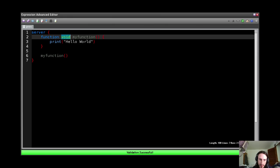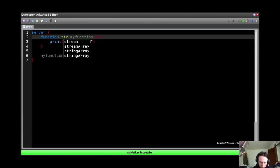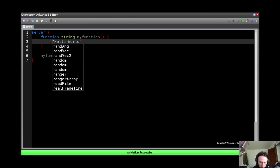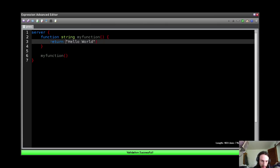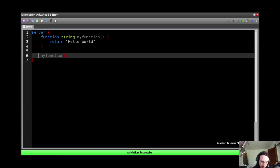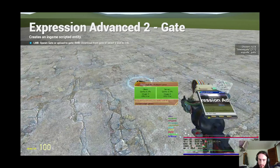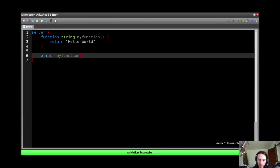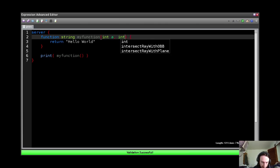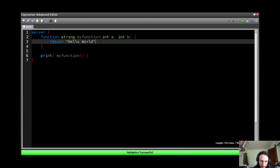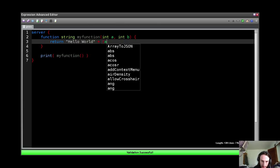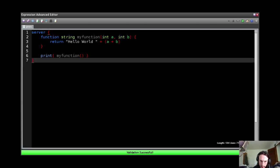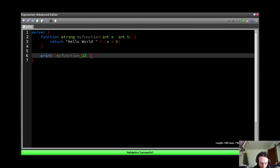If I wanted to make it return something, obviously I could put a string here and simply do return hello world, and I could print the value. Return, once again, hello world. And I can add parameters, so int a and int b here, and then we can do a plus b, pass 2 and 17.